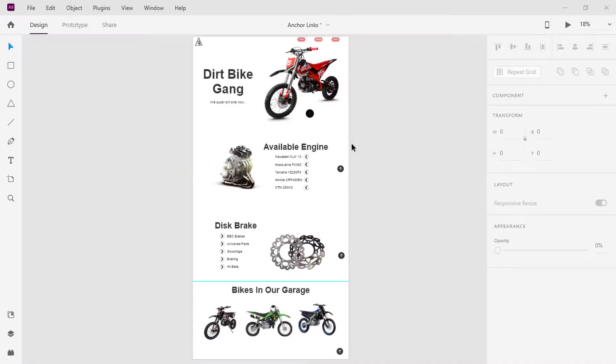On the artboard, I have designed a full website that we will use for the tutorial. I'll leave a link in the video description for you to download the design if you want to follow me step by step.